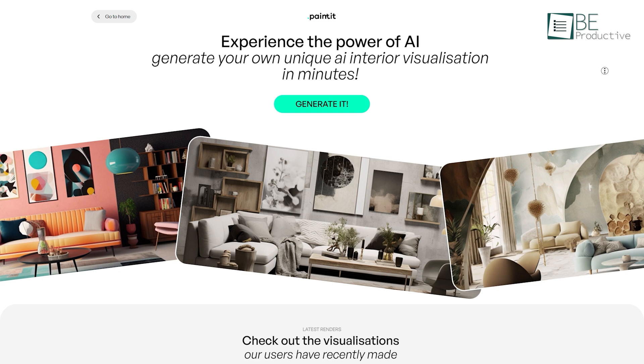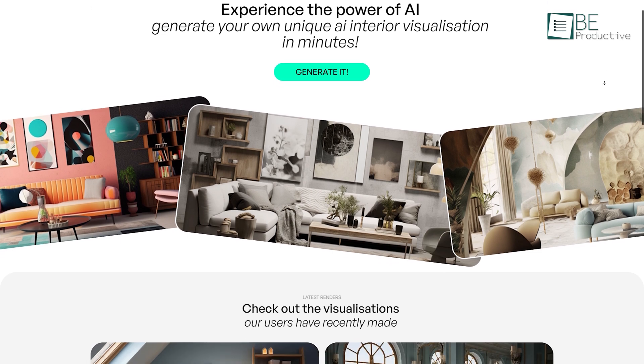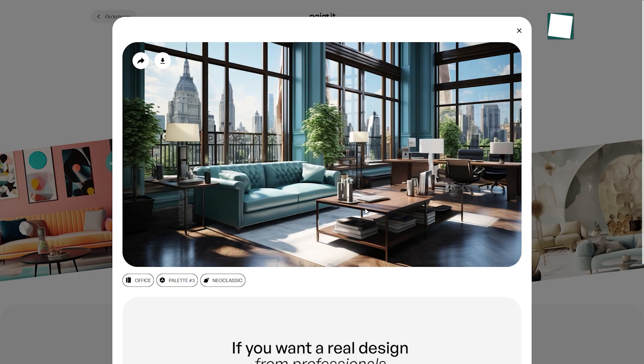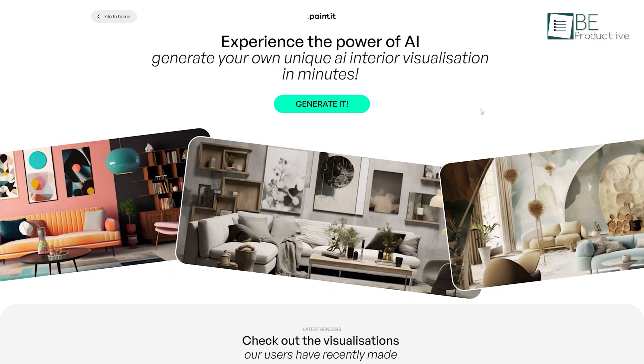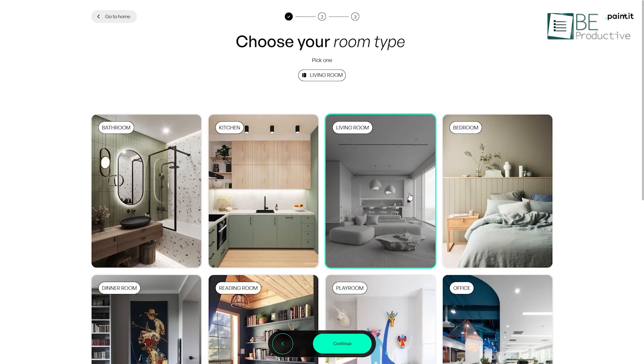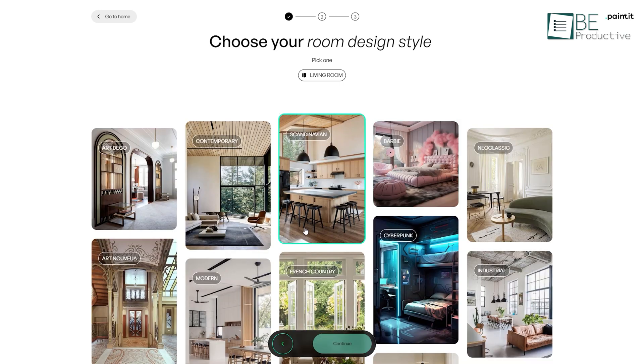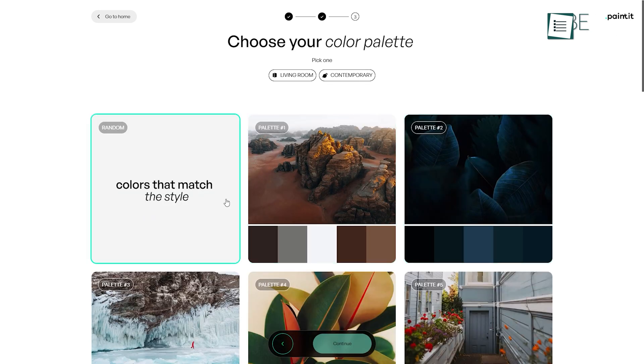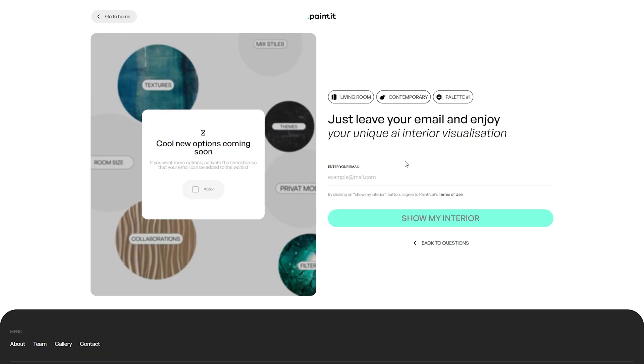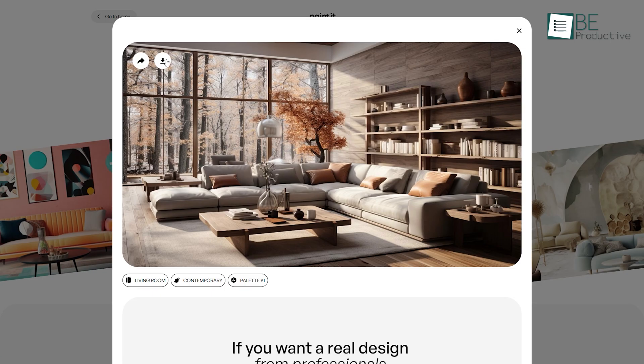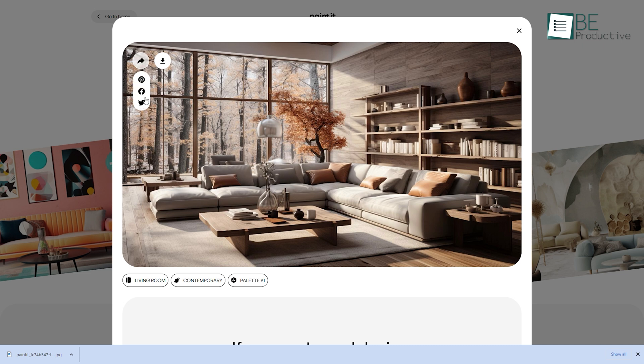Moving along, we have PaintIt, a revolutionary AI-powered tool that helps you to transform your dream spaces into reality by generating unique interior visualization. To get started, all you have to do is click on the generate button and choose your dream room type. After that, you need to choose your preferred design style from its wide range of styles and a color palette complementing your taste. Being done with your preferred choice, you simply need to provide your Gmail account and wait for a few seconds to have a preview of your design. You can also download and share your design without paying a single dime with ease.